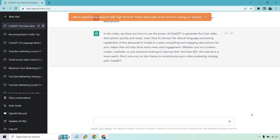So it talks about using ChatGPT to generate descriptions, natural language processing, engaging descriptions. Whether you're a content creator, marketer, or someone looking to improve their YouTube SEO, this tutorial is a must watch. I do have to say this tutorial is very easy to do. I'm not tooting my own horn there, but I think it's pretty simple to tell ChatGPT hey make a YouTube description for and your title.